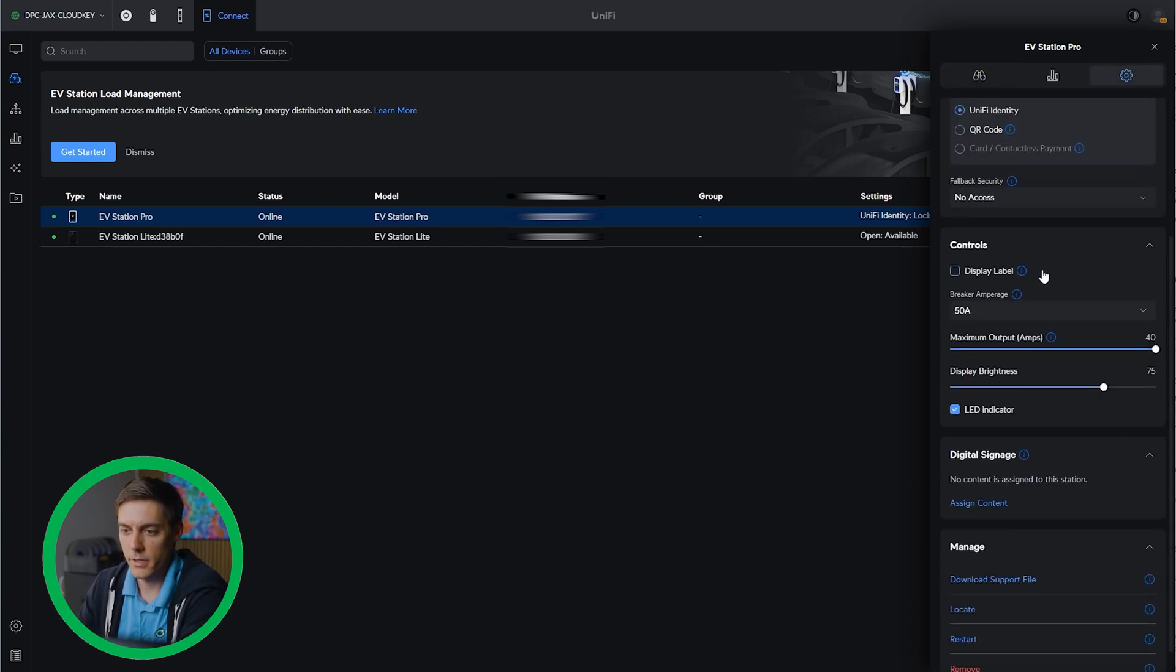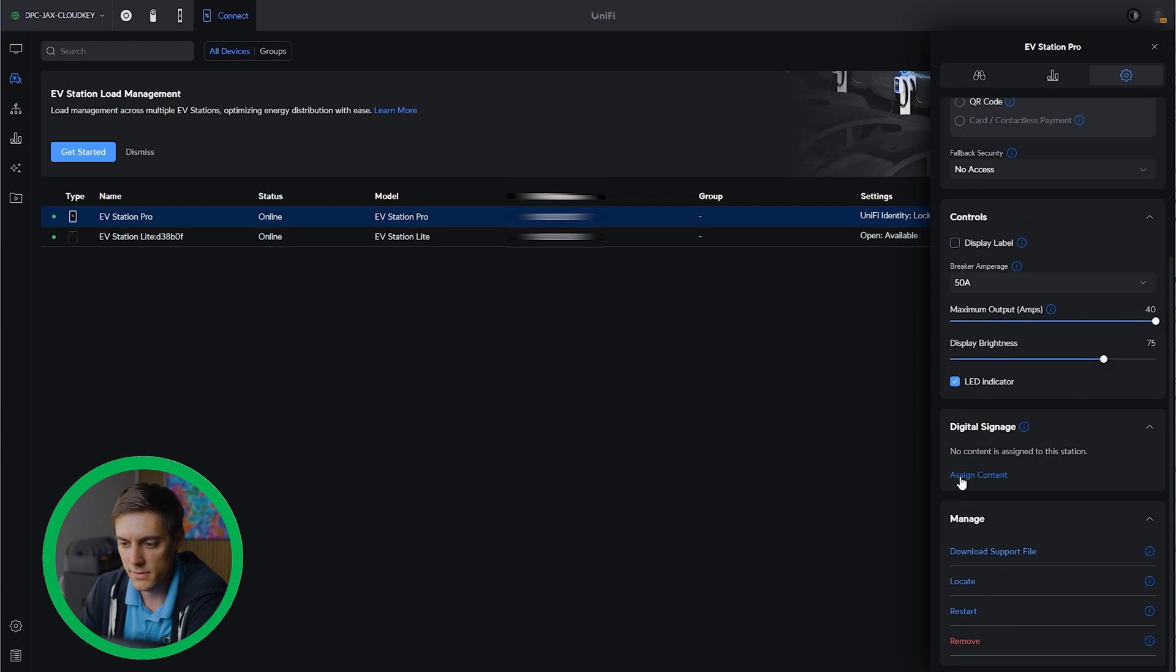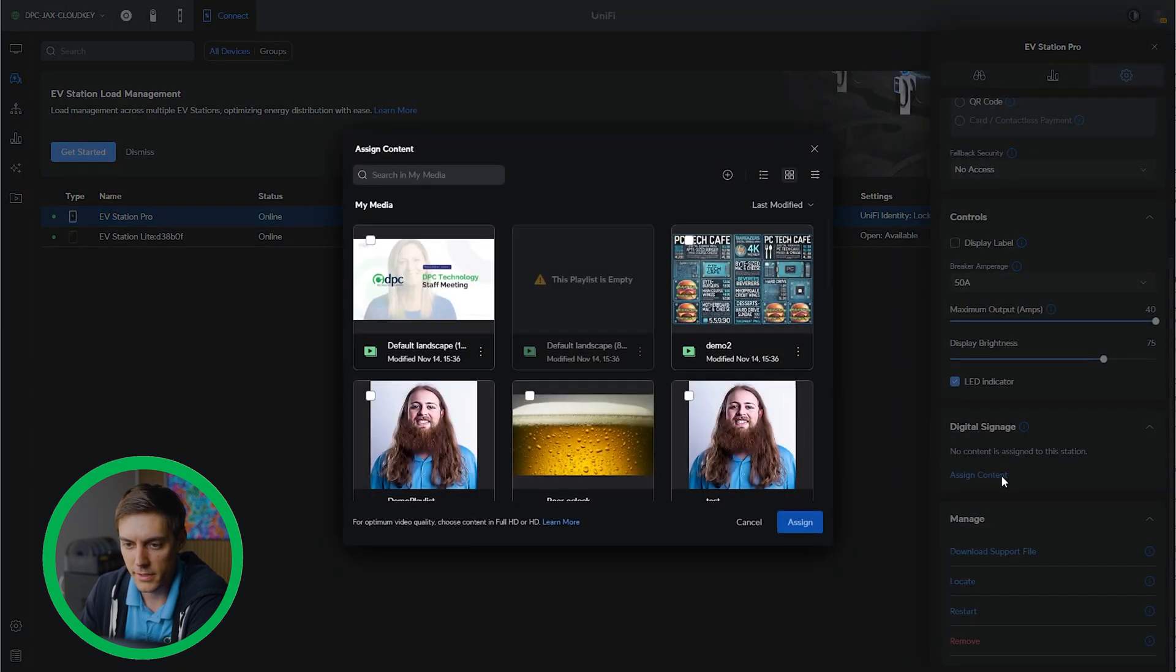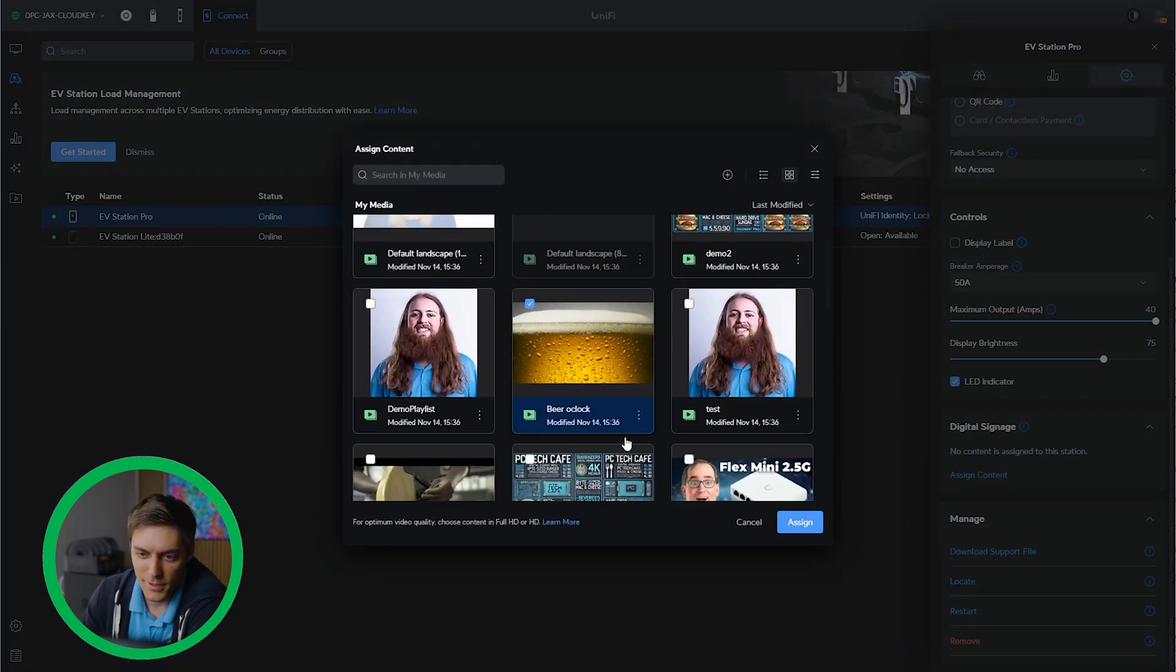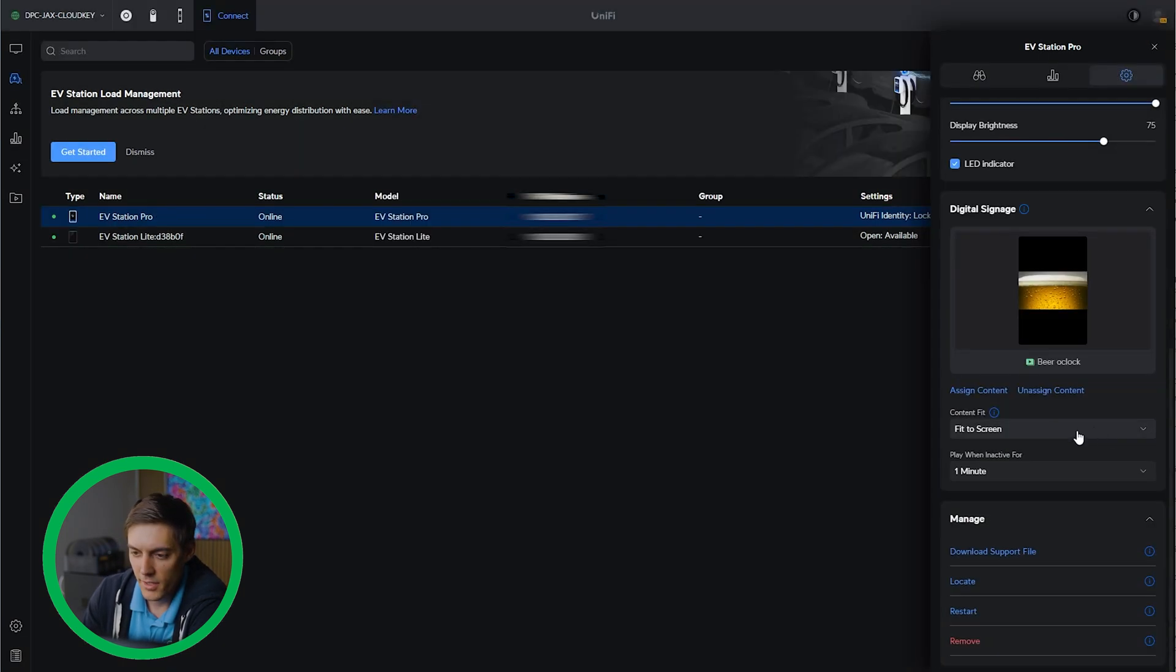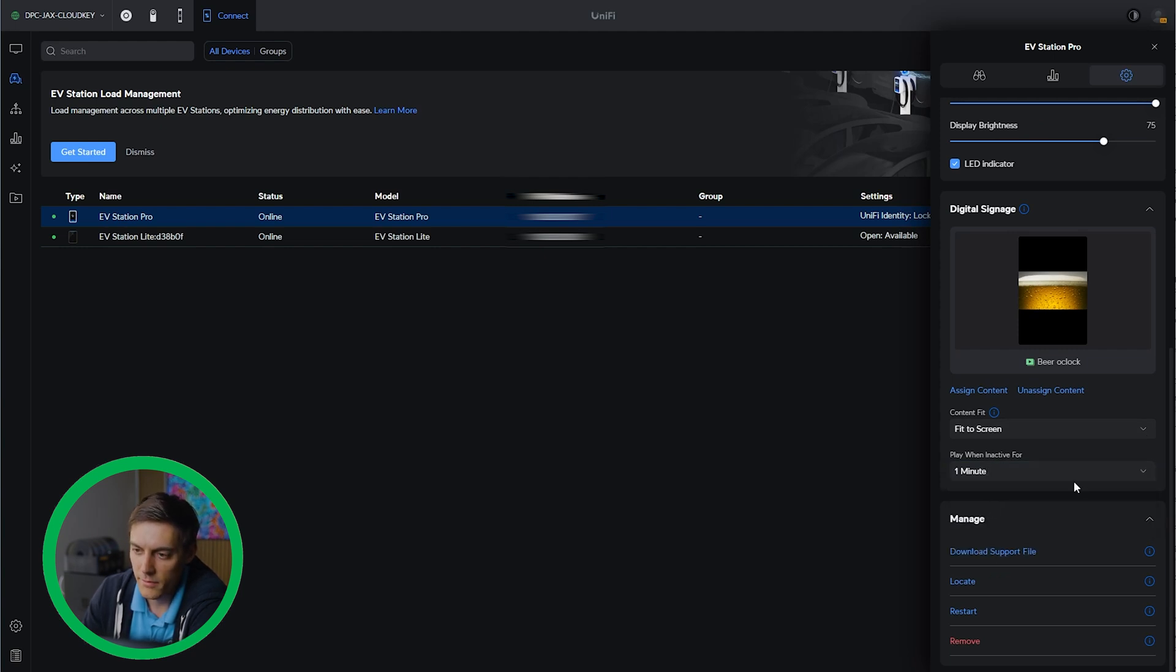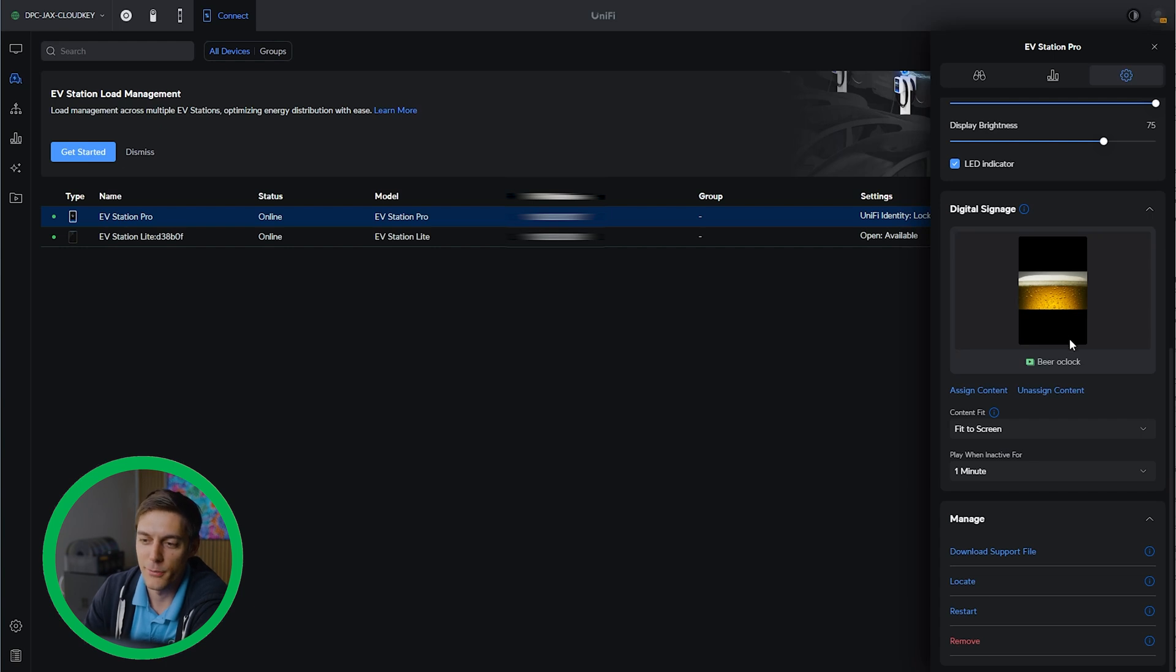The next thing we're going to do is assign some digital signage to this device. Let's go ahead and click assign content. Let's just apply our little beer clock. Then we can set fit to screen and play when active inactive for one minute. That's fine. We're going to make a custom logo for this. For now, this will work just fine. We'll show you what that looks like once we've designed one up.